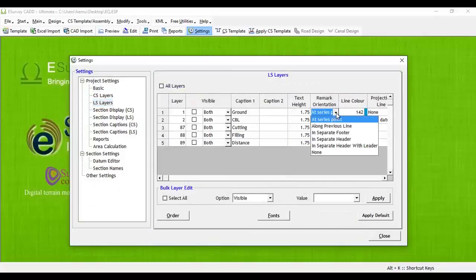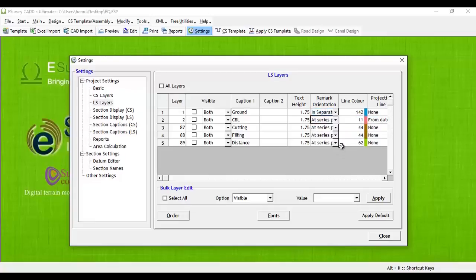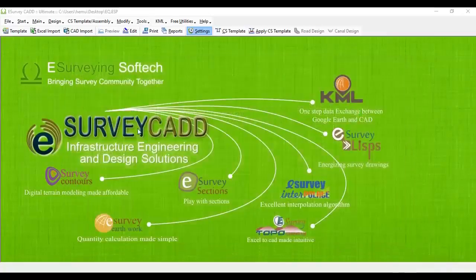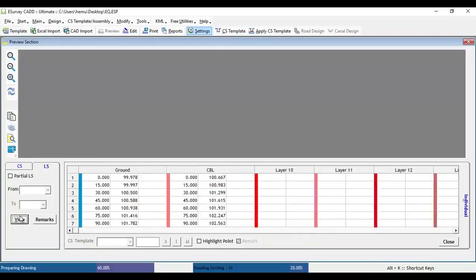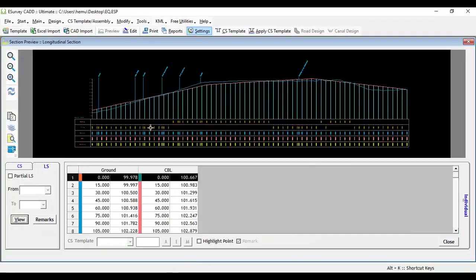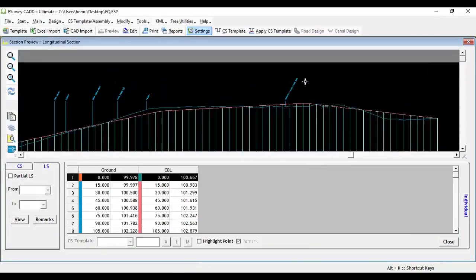In the Settings window, select Longitudinal Section Layers and set the required style from the choices available in the Remark Orientation column. If you select the 'In Separate Head with Leader' option and refresh the drawing, you may note that the remark representation has changed in the longitudinal section.